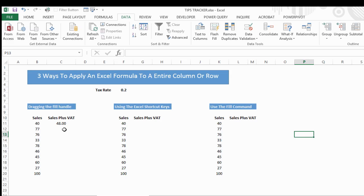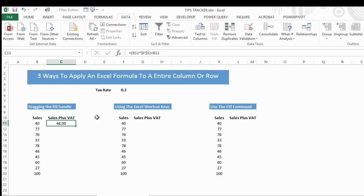So let's kick off with using the fill handle. I've already popped in here an Excel formula which is going to give us sales value plus tax rate, and I've already typed that into C11.